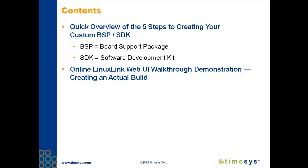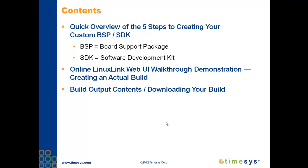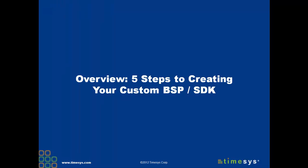Next I'll show you how to do it. I'll log into Linux Link and walk you through the process online. And finally, I'll wrap things up with an explanation of the build output and download files, so that you'll see what you'll get and understand how Linux Link has packaged your BSP and matching SDK.